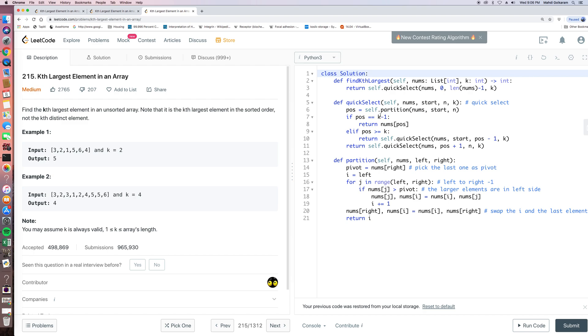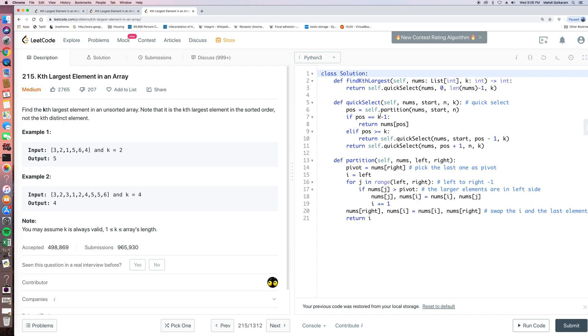Quick select is a very classic algorithm. We use that in quick sorting. And for quick sort, the average time complexity is big O n log n. And because this sorting happens in place, so it takes like no extra space.